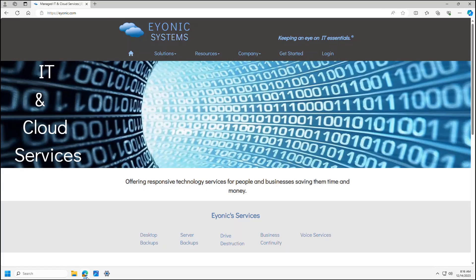What that actually stands for is that you're logged into the Edge Browser with a business account. If you've ever logged into something and entered your Microsoft credentials, it prompts you: is this a work or school account, or a personal account? If you select work or school, after you finish logging into Microsoft, the Edge Browser will have this little briefcase icon on it, because it means it's a work account.